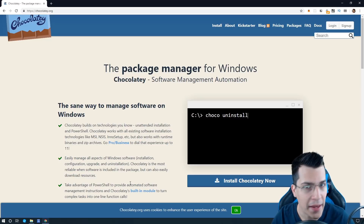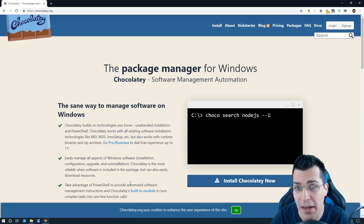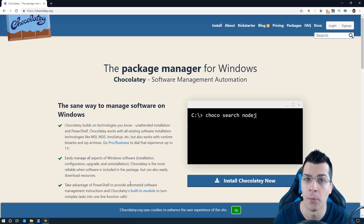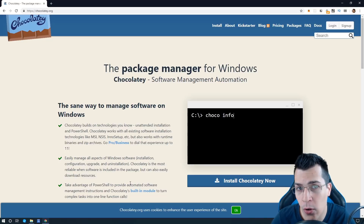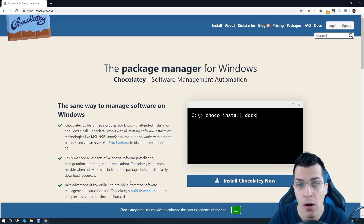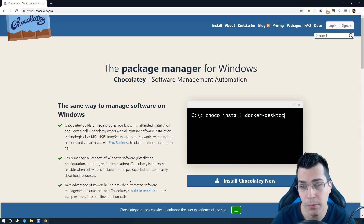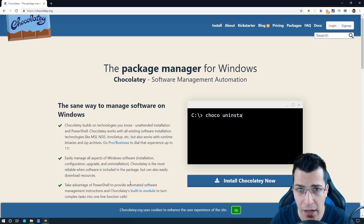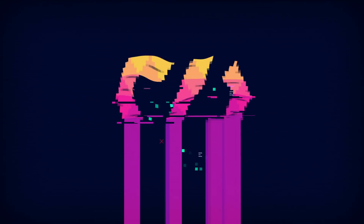Chocolatey? A Windows package manager? Yes, it's possible to manage all of your Windows programs and software directly from command prompt. In this video I'm going to show you how you can install, uninstall and upgrade your software alone or in bulk with this piece of software. So stay tuned and watch this video to the end to learn how to do that.